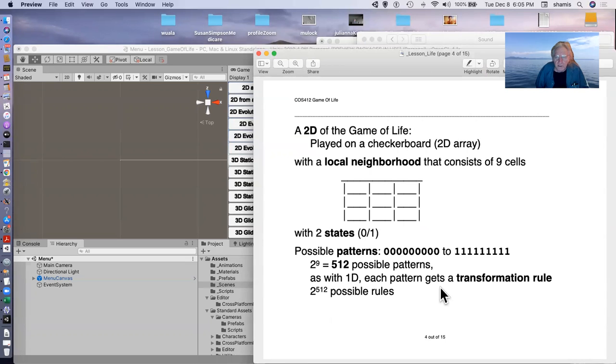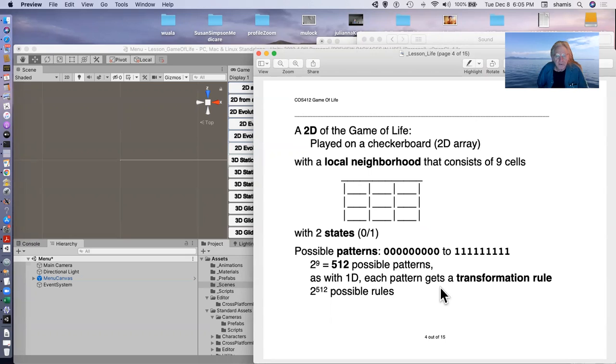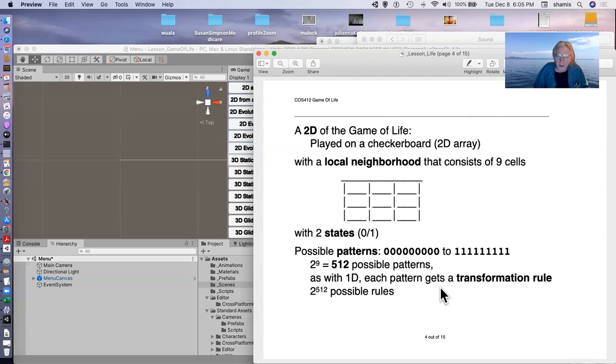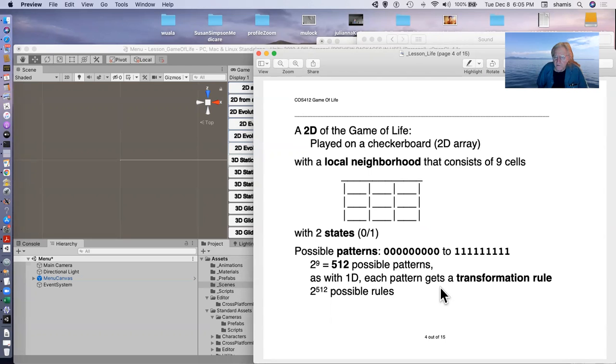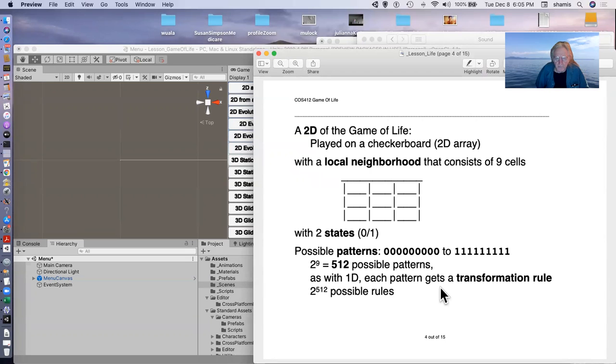Now, if we extend this to the 2D game of life, which of course is the famous one, we're playing on a checkerboard. We have a two-dimensional array. And in this case, the local neighborhood consists of nine cells, the right, left, up, down, diagonals, and the center cell.